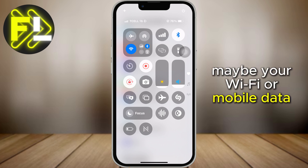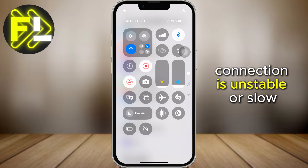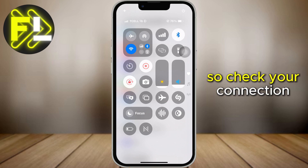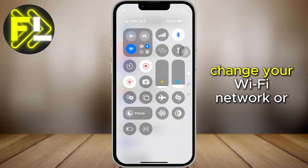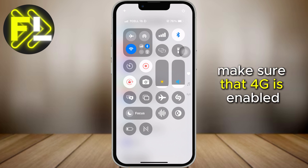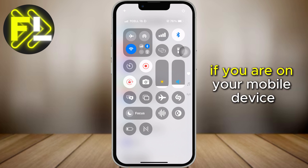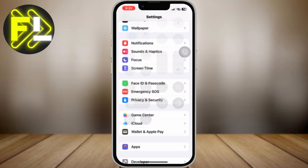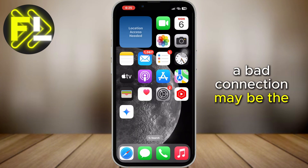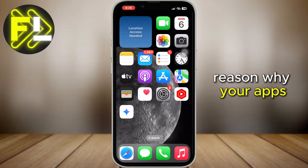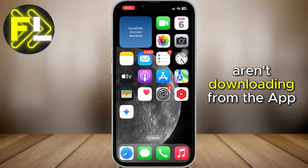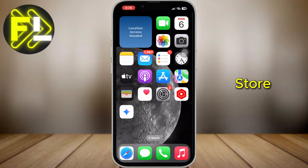Maybe your Wi-Fi or mobile data connection is unstable or slow, so check your connection, change your Wi-Fi network, or make sure that 4G is enabled if you are on your mobile device. A bad connection may be the reason why your apps aren't downloading from the App Store.